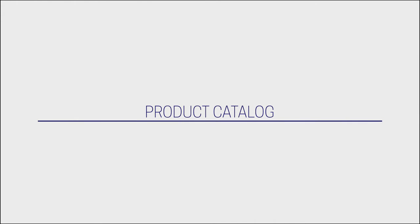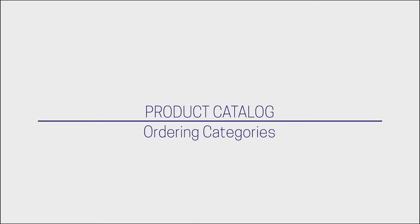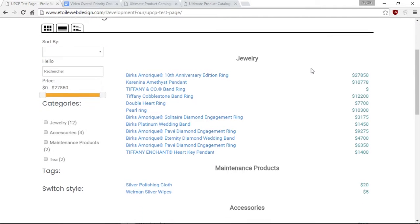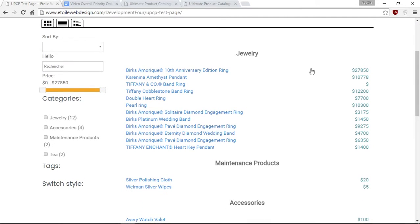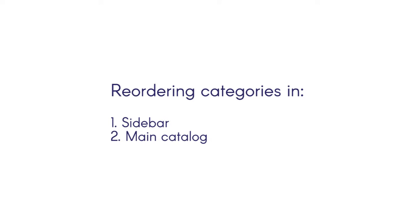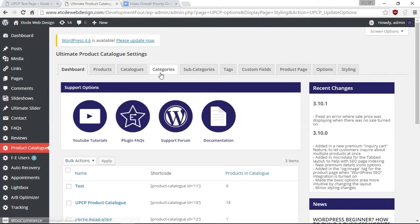Hello world and welcome to a new tutorial. Today we're going to go through reordering categories in the product catalog. Your categories will be displayed twice on your website: in the sidebar and in the main catalog. Therefore, we have enabled two types of reordering — one for the sidebar and one for the main catalog.